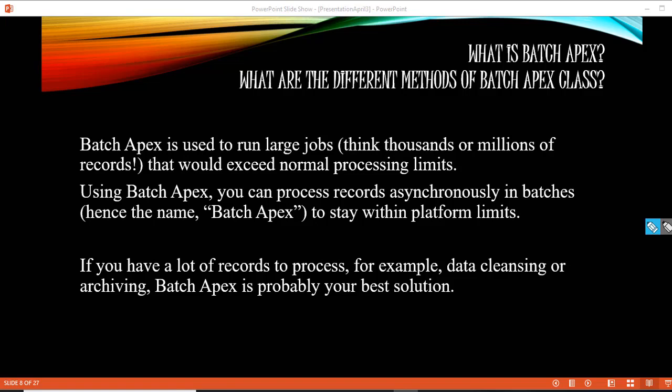Batch Apex is used to run large jobs when you are processing millions or thousands of records. Let's say you're doing a data cleaning operation or archiving your records and you have millions of records. If you're trying to process those records in one transaction, you will definitely hit your governor limits and you will never be able to process millions of records in one go. So you divide your records into batches and perform your logic for each batch.